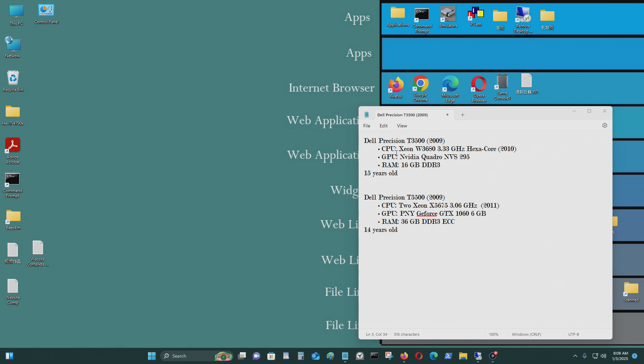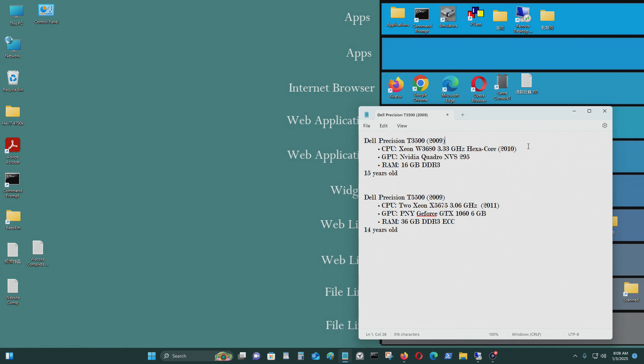So I'm going to start with the Dell Precision T3500. They came out in 2009, along with the Precision T5500 and also the Precision T7500. However, CPUs were added to this series of computer. I think this is a Sabretooth X56 chipset.